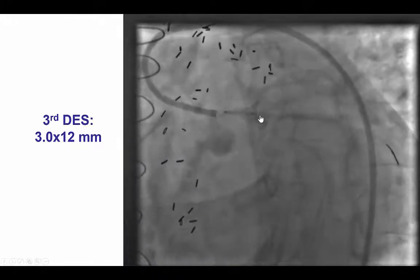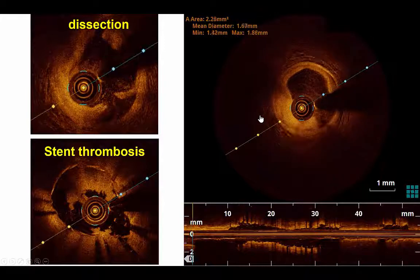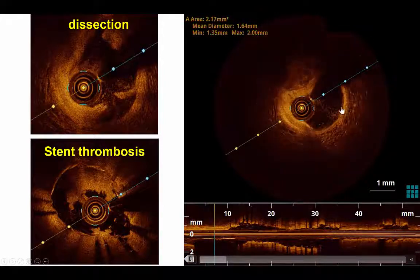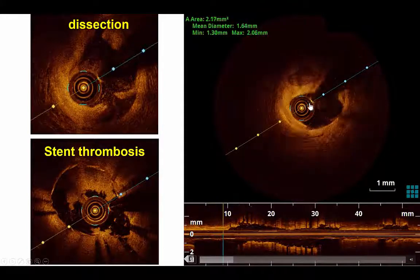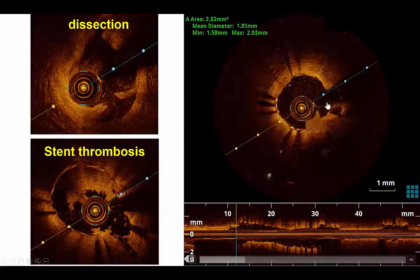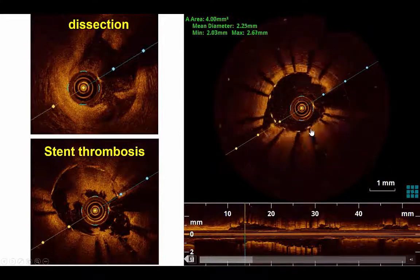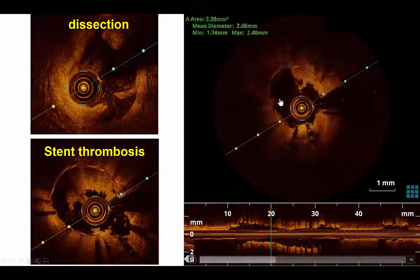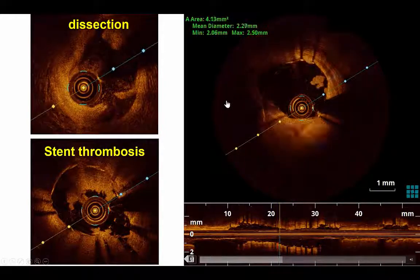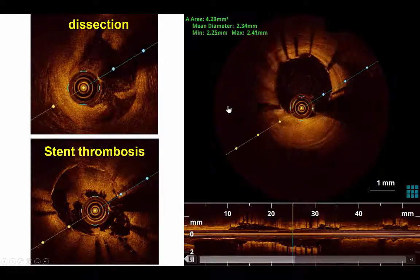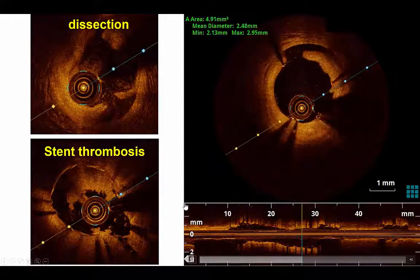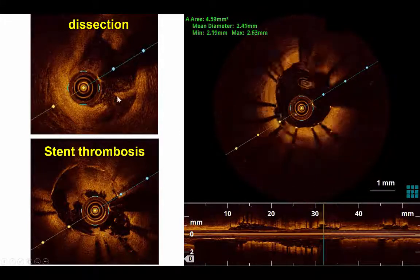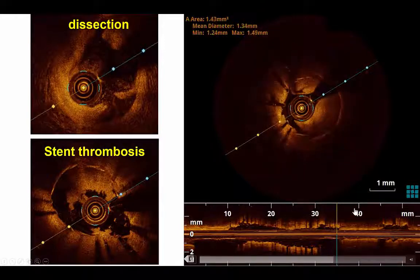We placed an additional stent in the left main and then performed OCT to assess that area of filling defect. What was found was a dissection at the distal edge of the stent. Going further distal into the stent, there was some tissue prolapse that was not too significant, and still some area of dissection. However, a large thrombus was present immediately adjacent to the point of insertion of the saphenous vein graft. OCT was extremely valuable in clarifying the mechanism of the filling defect — a combination of distal edge dissection and thrombus more proximal in the stent.